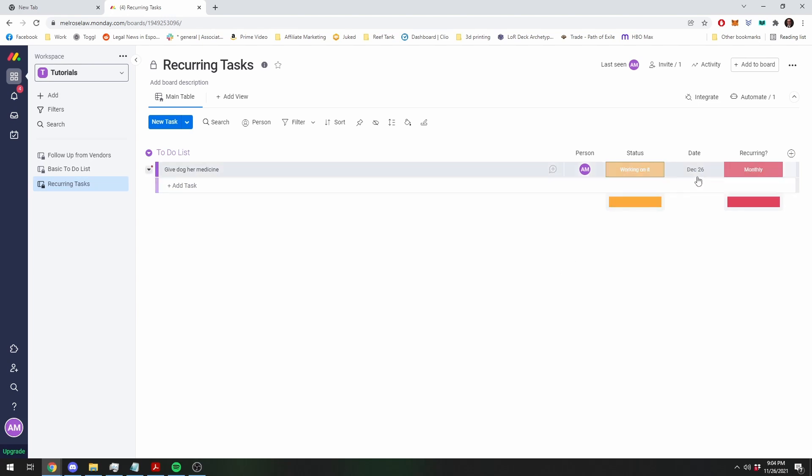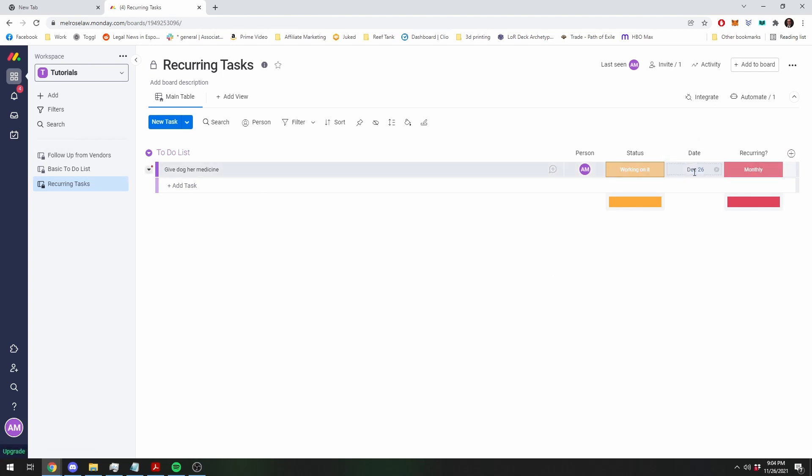Now you see that the date has changed to December 26th, come back to working on it, and you are good to go. It'll show back up on your calendar, or in your work column, with a new due date of December 26th.